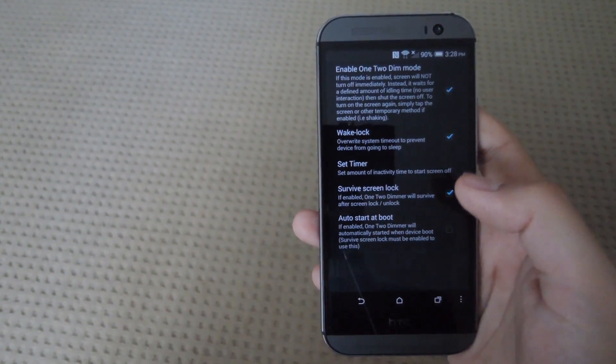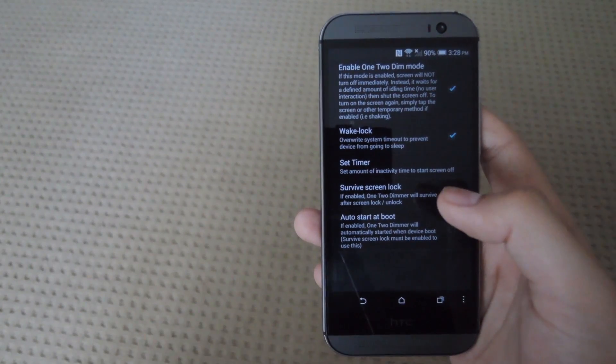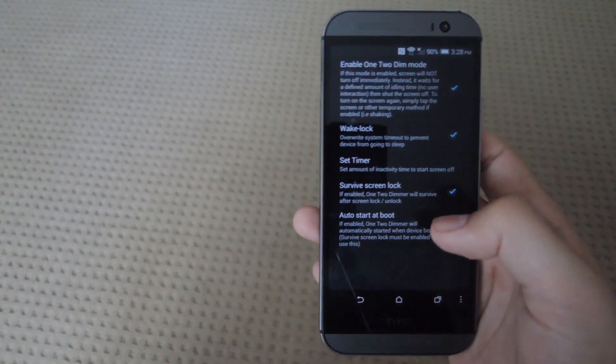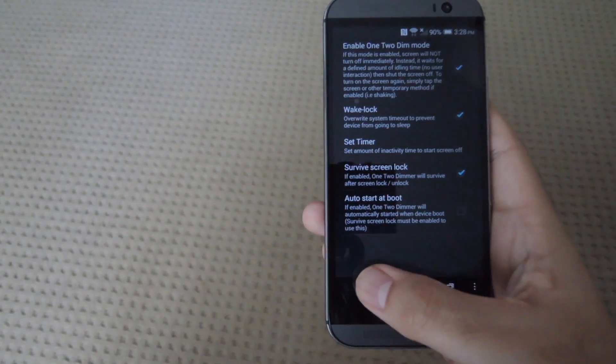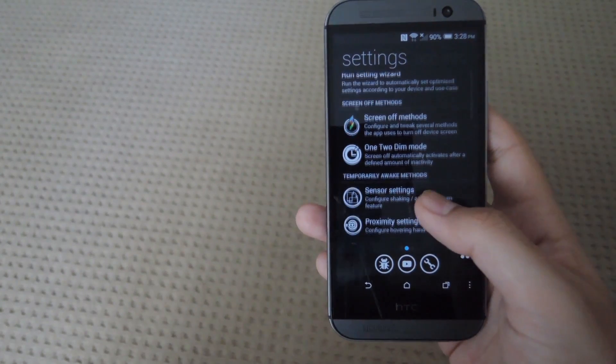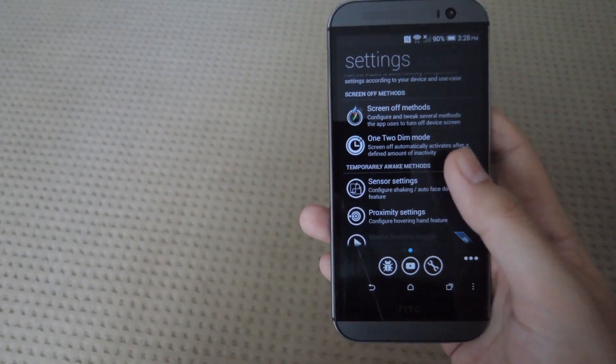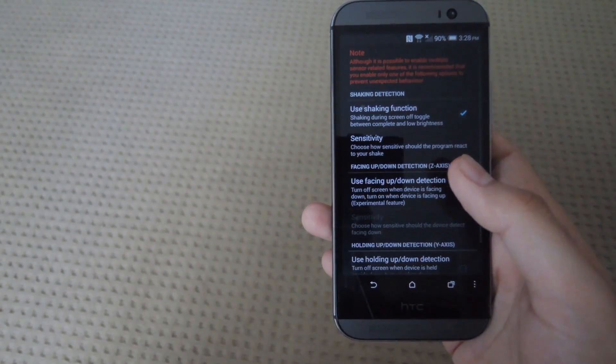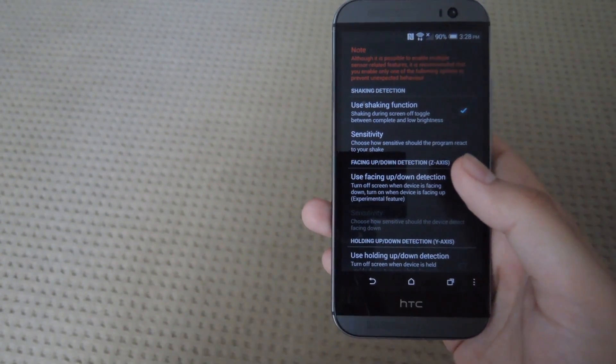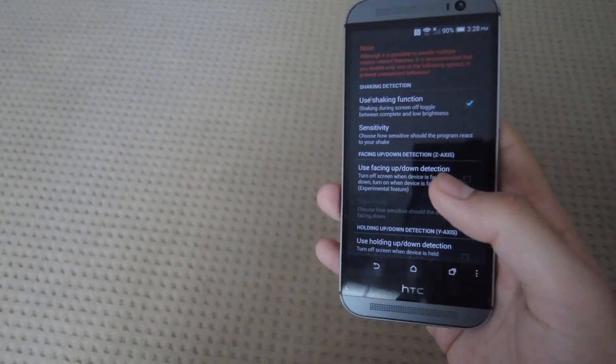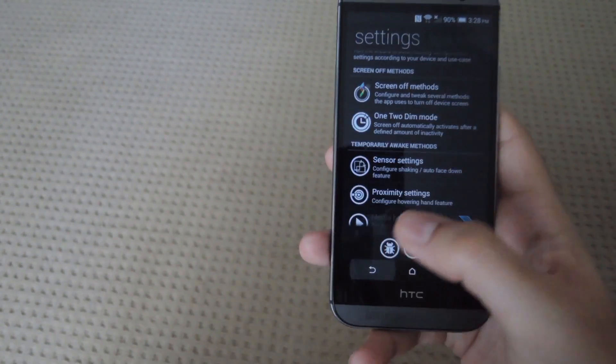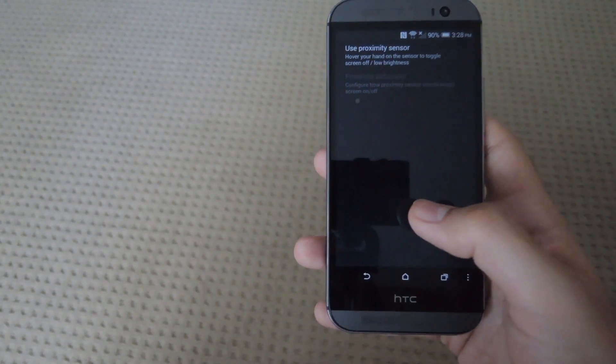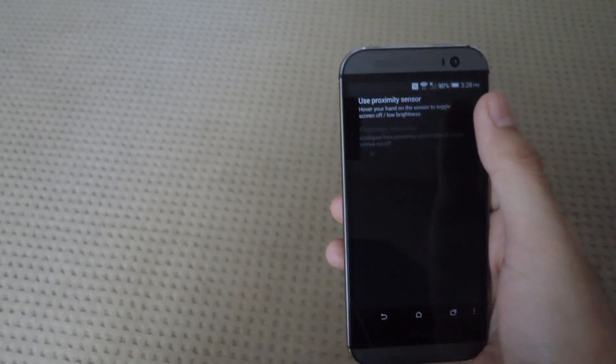If you ever want to bring the phone back on during that mode, all you have to do is tap the screen and it will start the screen back up. You also have sensor and proximity settings so you could have your screen turn off and on by shaking your device or facing it up and down.